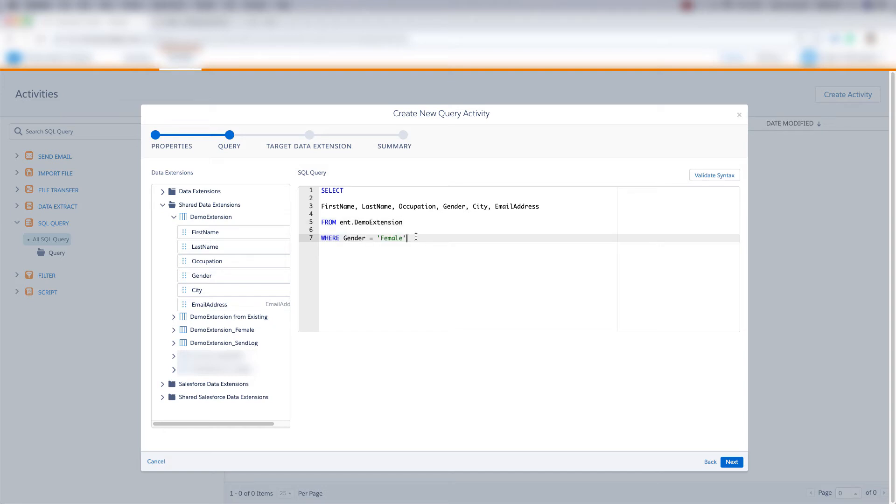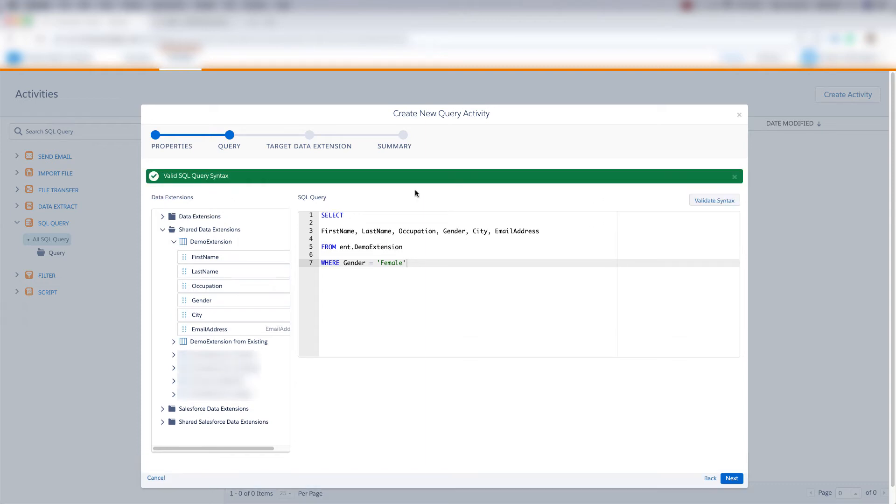And then I want to pull all information from the demo data extension but only where the gender equals female. So we're going to pull every piece of information and only include the females into our new data extension. And then we'll validate syntax and we see that it's valid and then we'll click next.